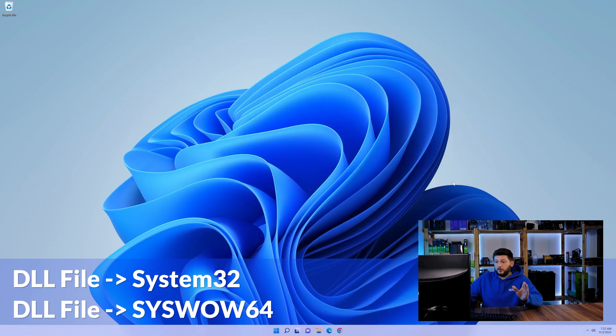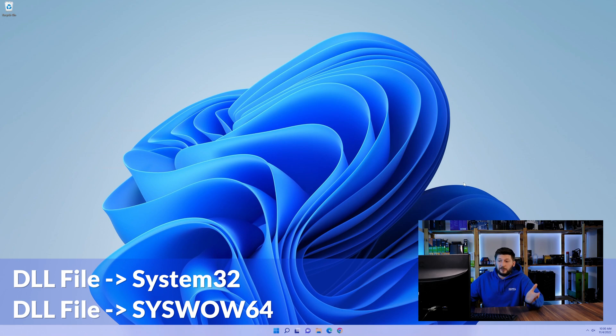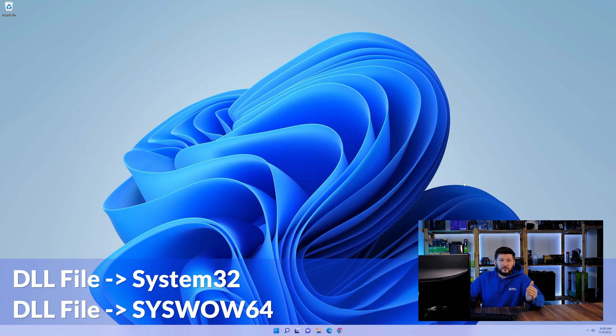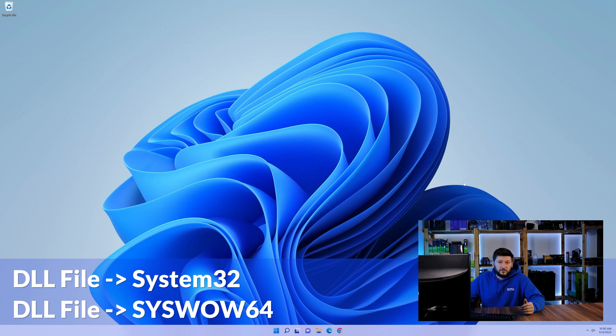On a side note, if you're using a 32-bit Windows 10, 8 or 7, you are not going to have a syswow64 folder. In that case, you can just skip that step.